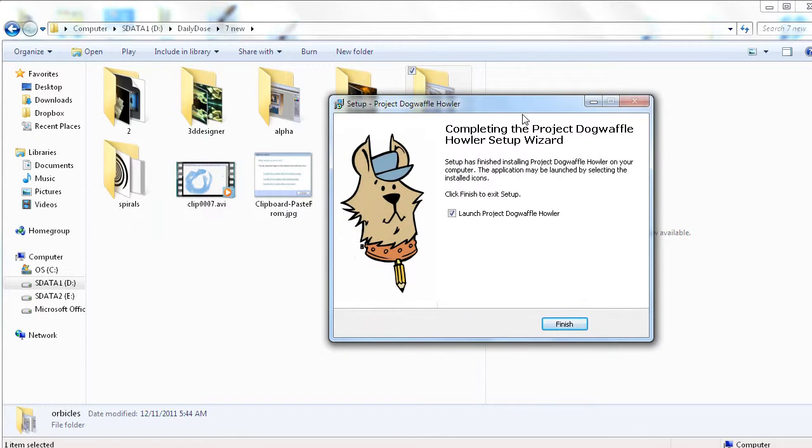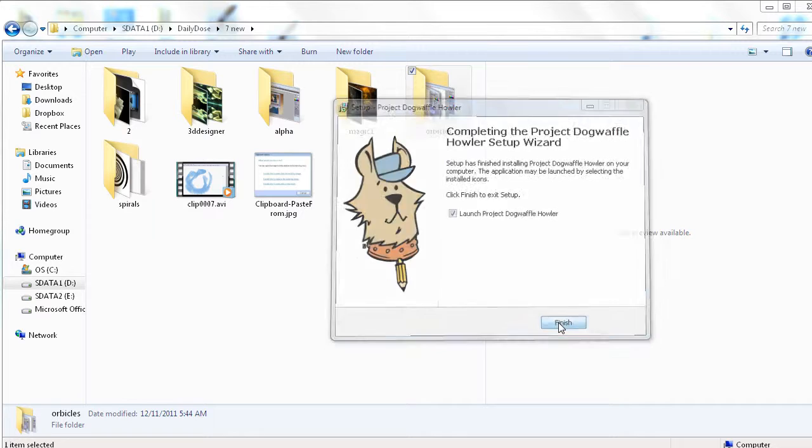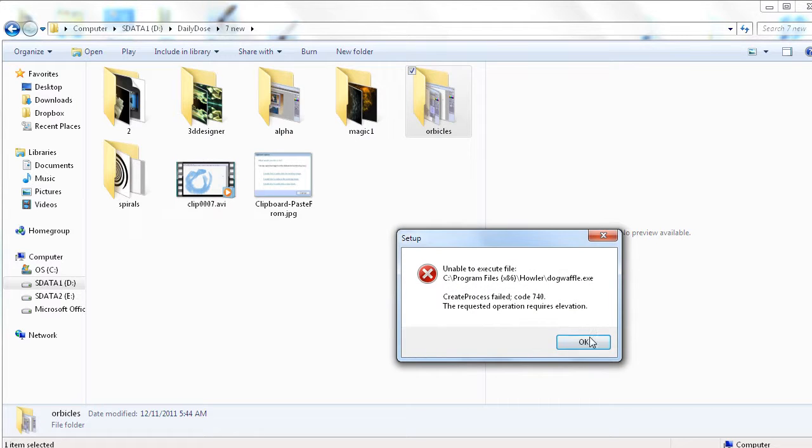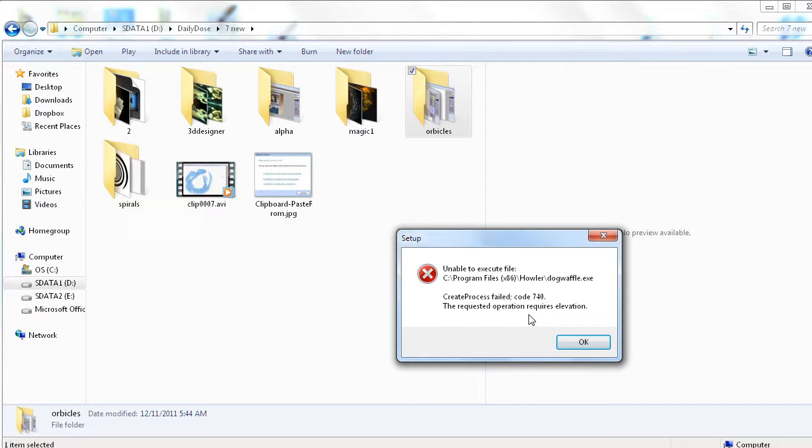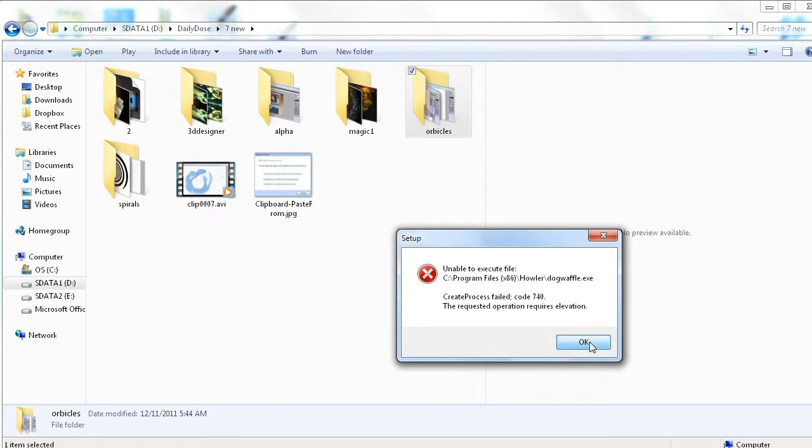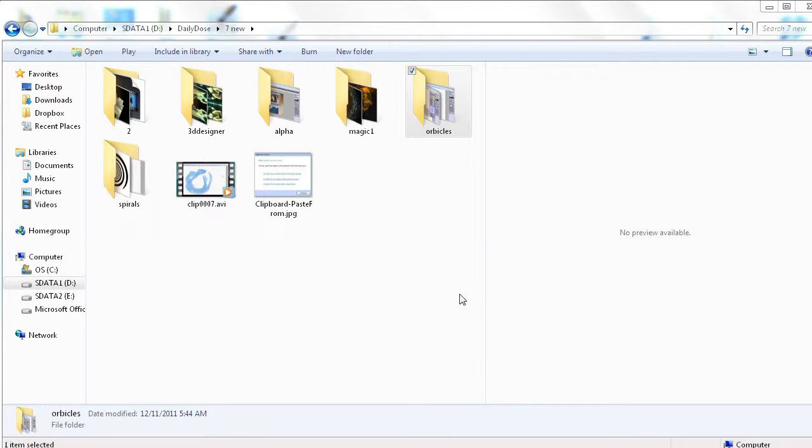Now after that, you simply go and launch the program if you want to. And that may fail for some reason or not, and it did in this case, but that's okay. This says create process failed, code 740. And that's probably because I did not run the installer as administrator. If I had run the installer as administrator, then the installer would have the necessary permission to actually launch Dogwaffle at this time as administrator as well. But that's not a big problem.